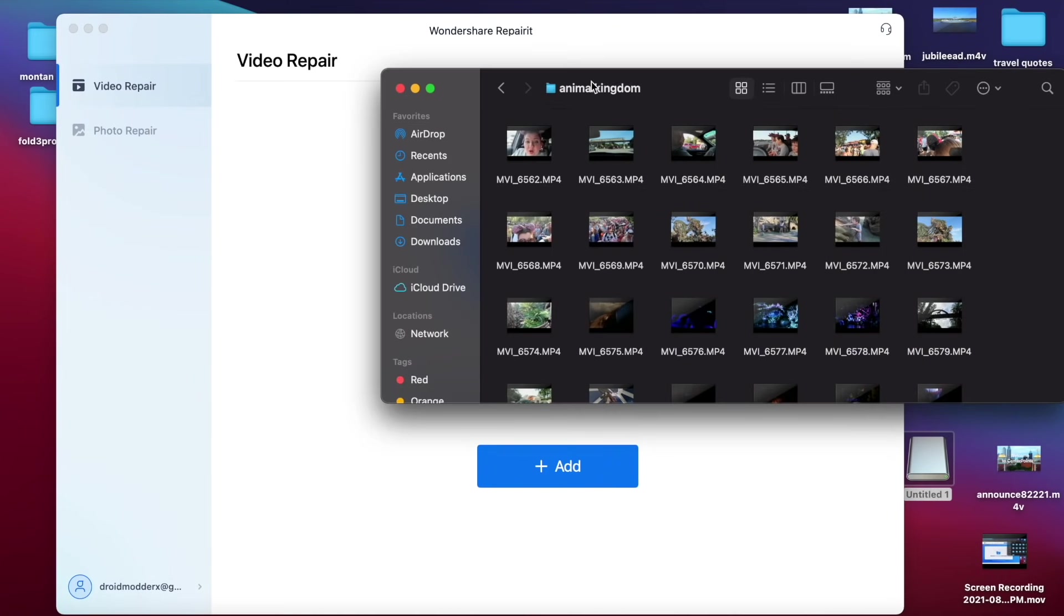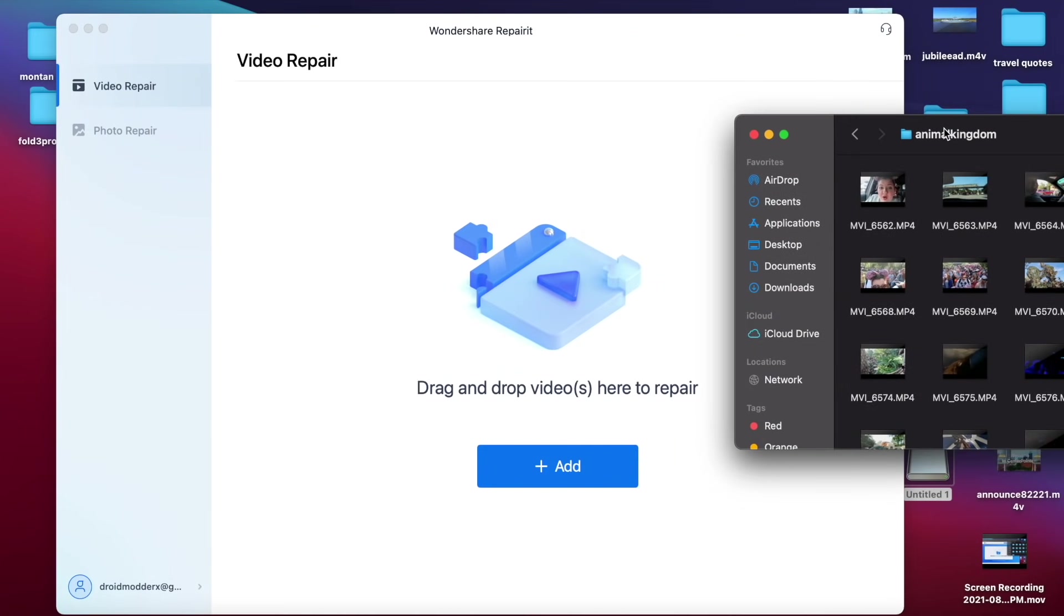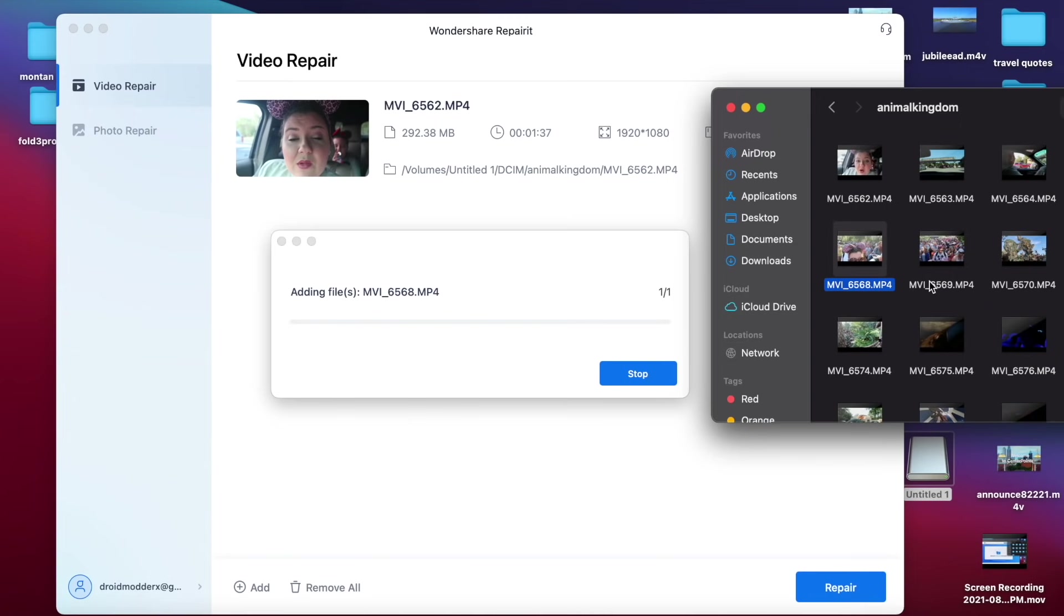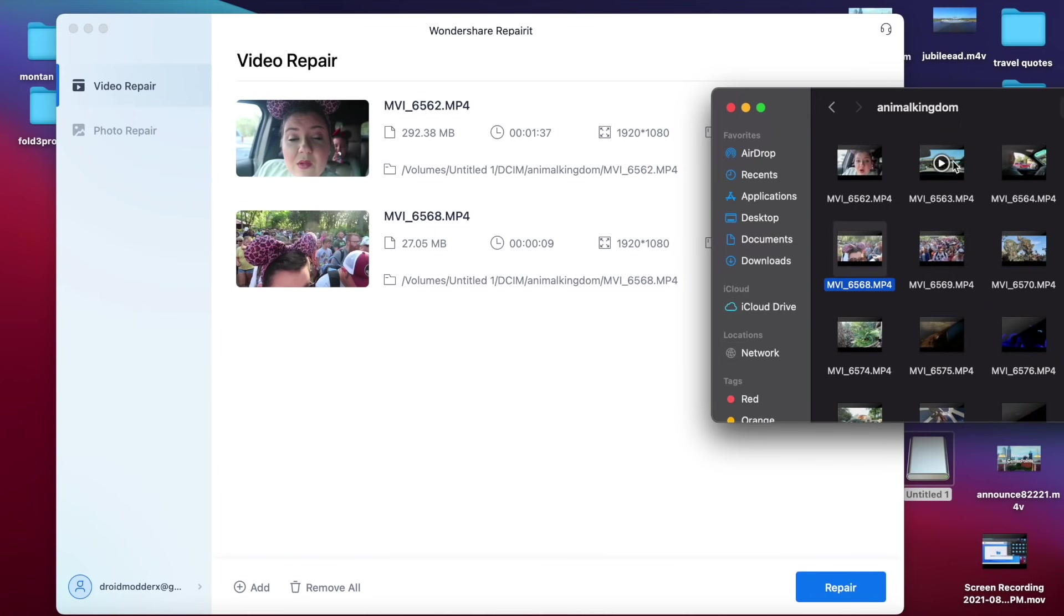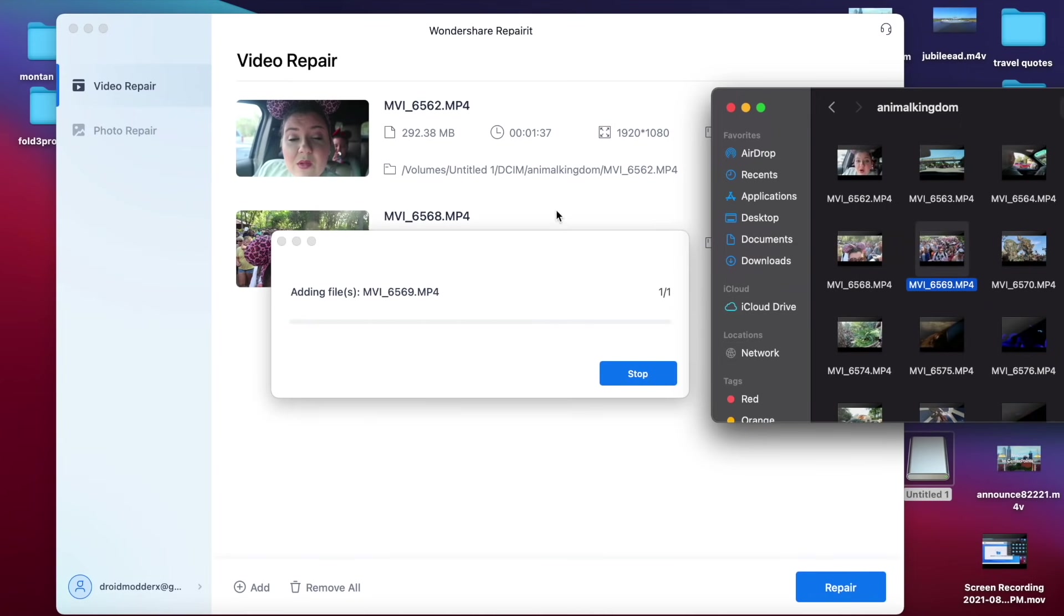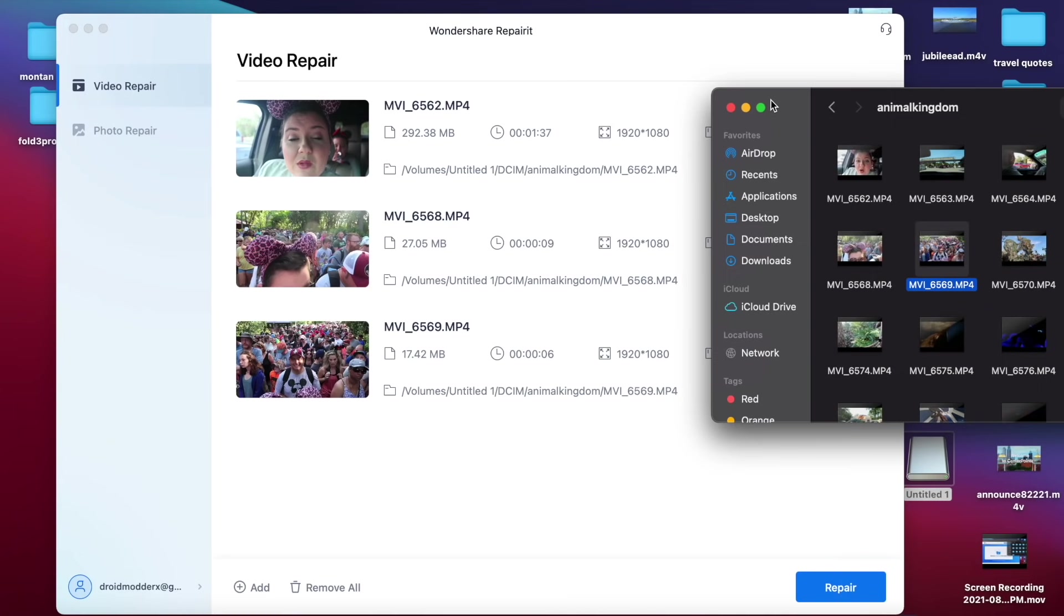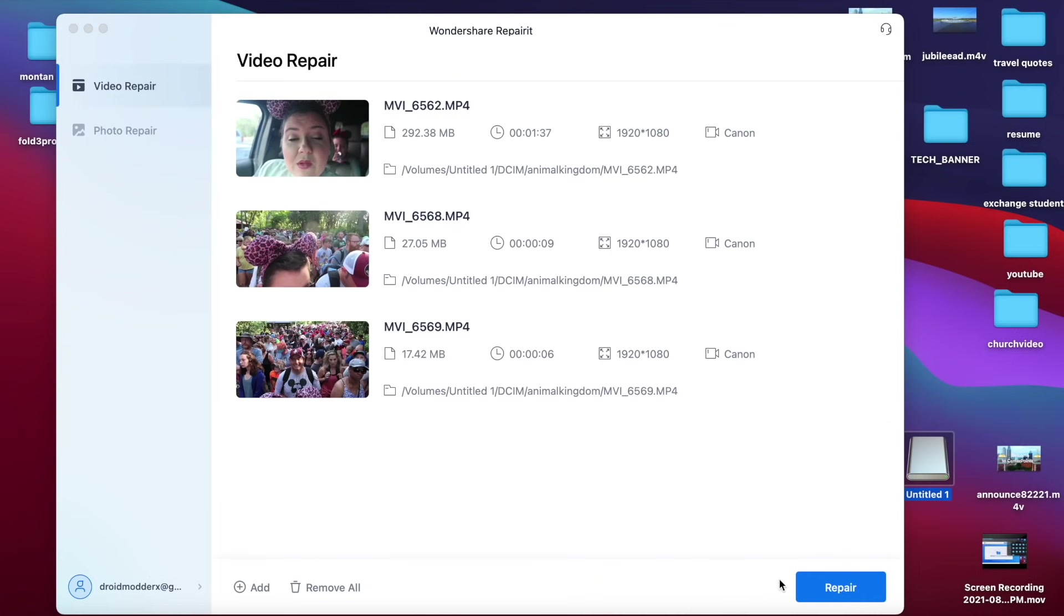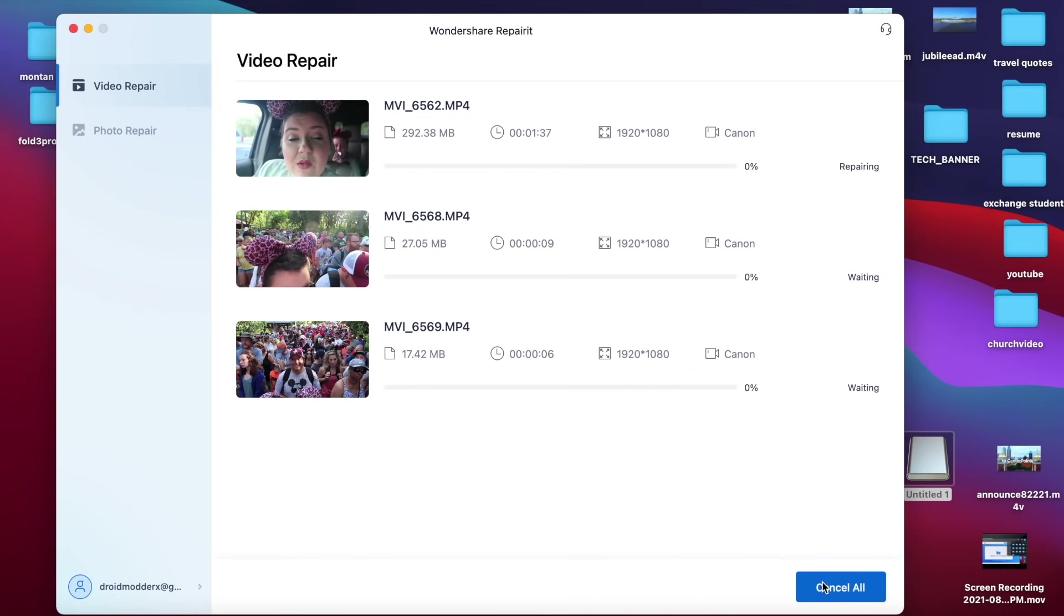So let's say that I had three or four files. I would just drag and drop each one of these individually into the desktop utility. And then once they've all been added to Wondershare Repair-It, I can go ahead and simply click repair. And then that's going to begin the process of repairing each file.